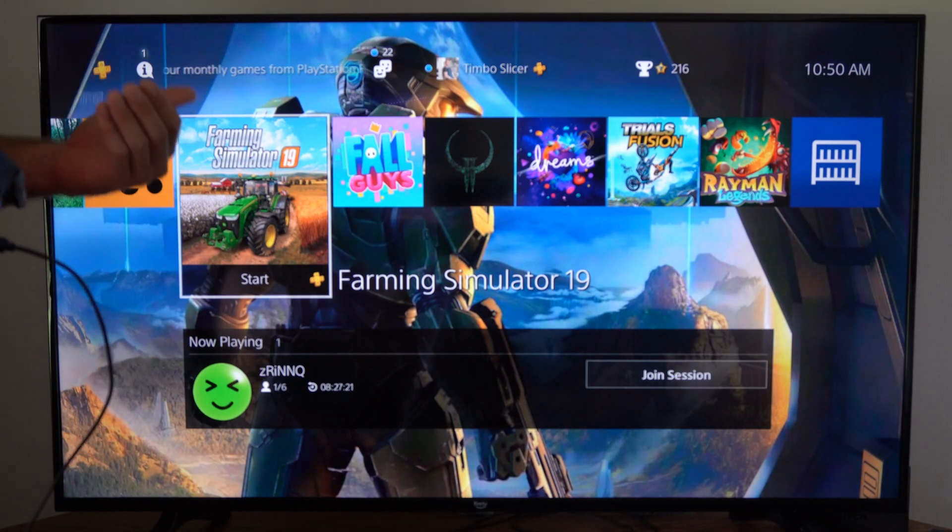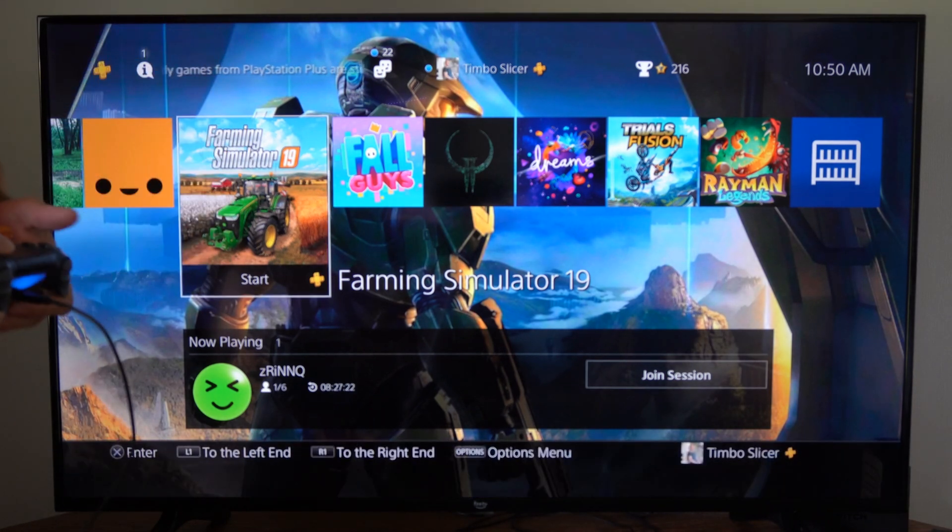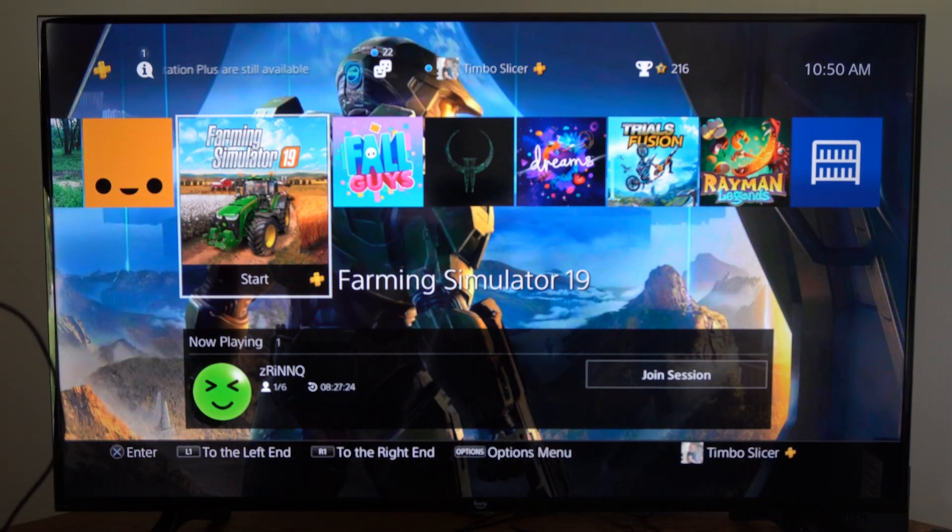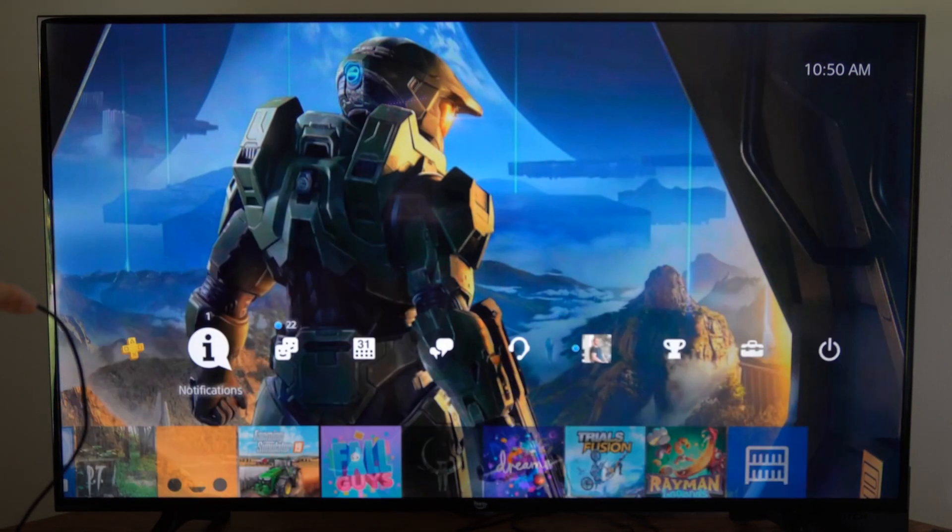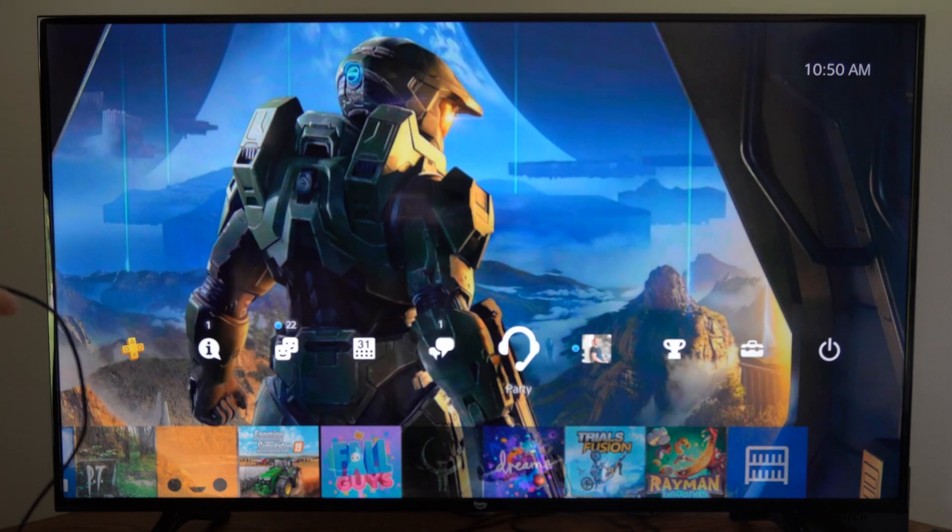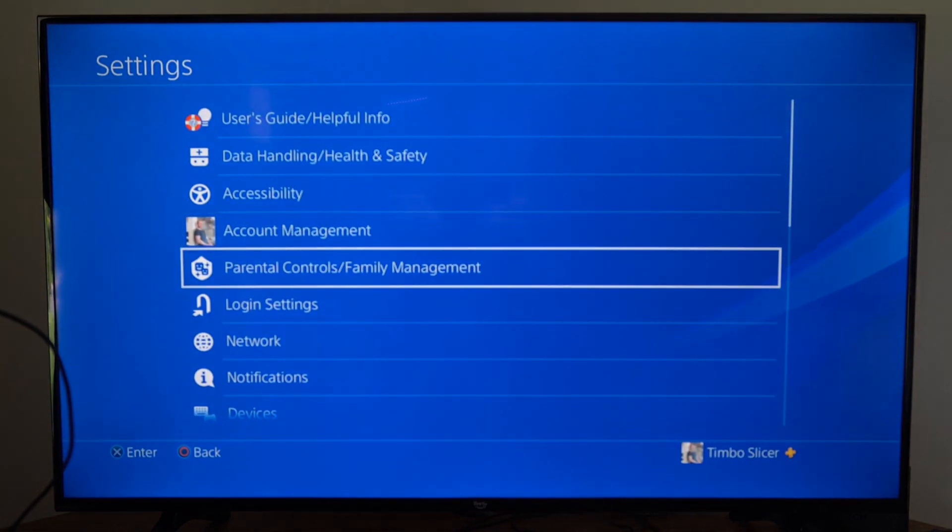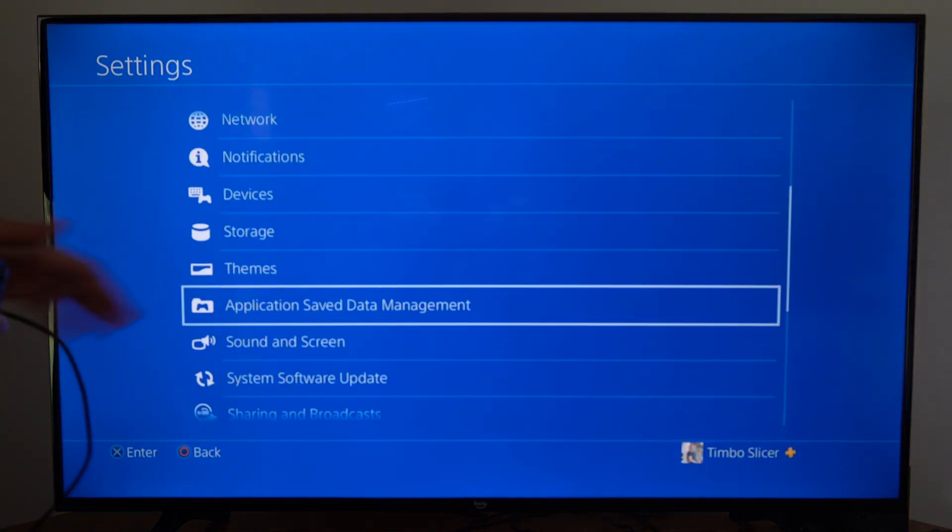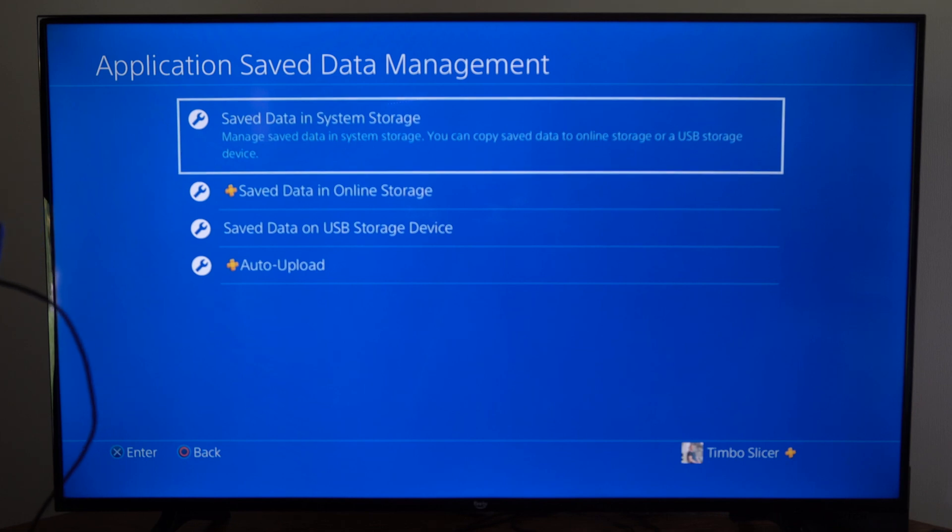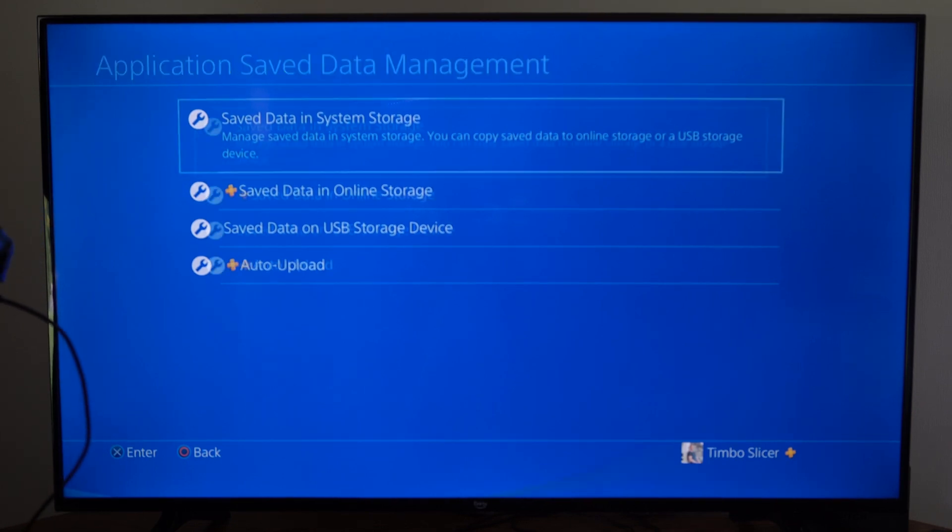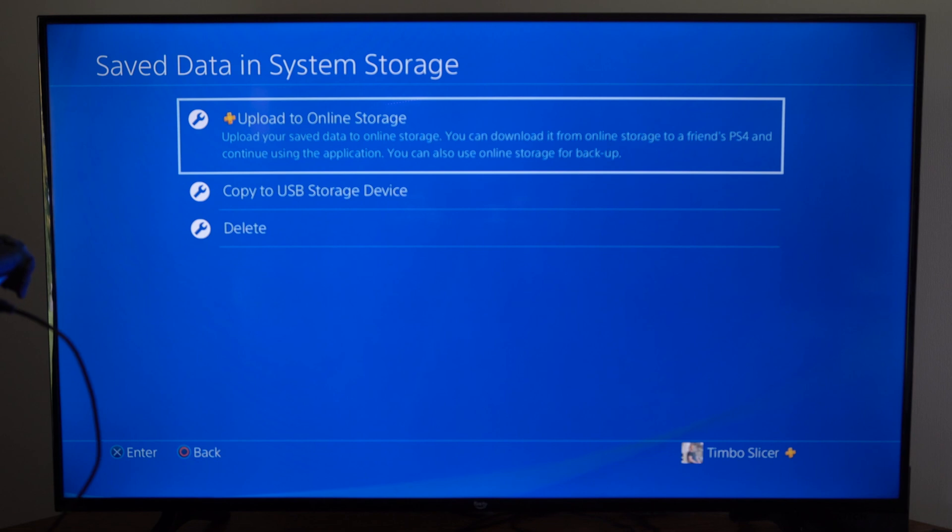Now there could also be corrupted data on that specific game, and one way to fix that is to go up to settings and then go down to where it says application and save data management. Then we can go to save data in system storage right here and select this.